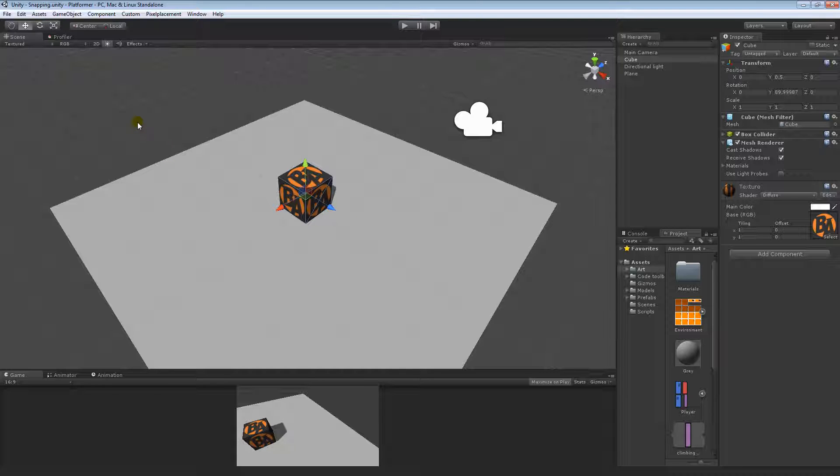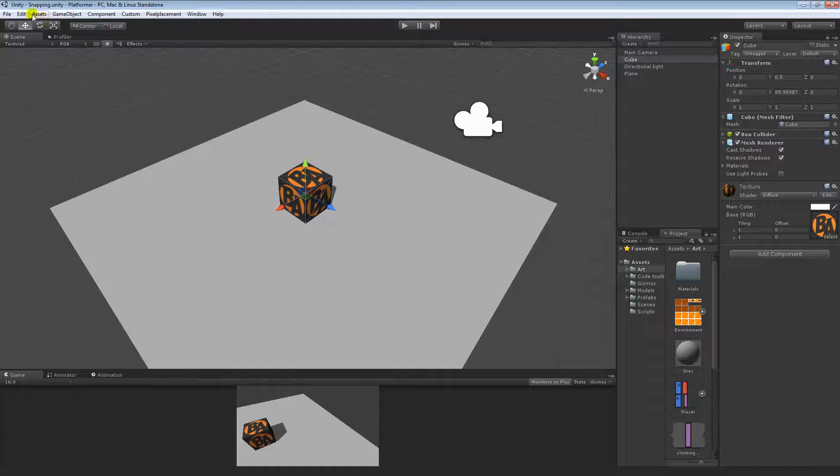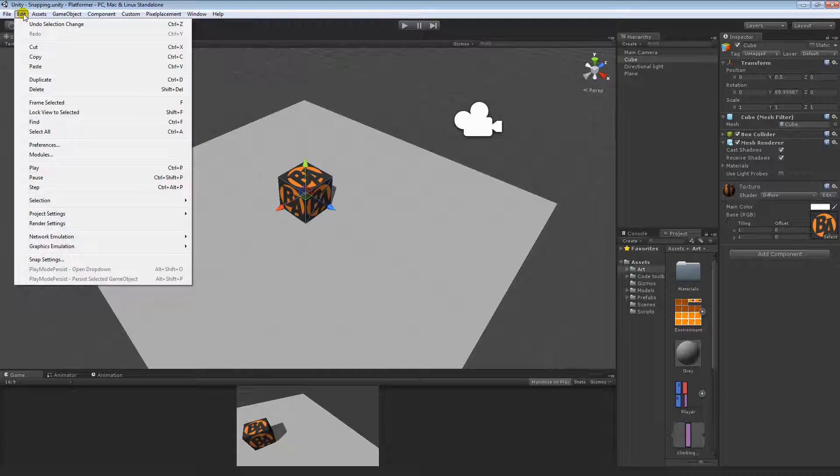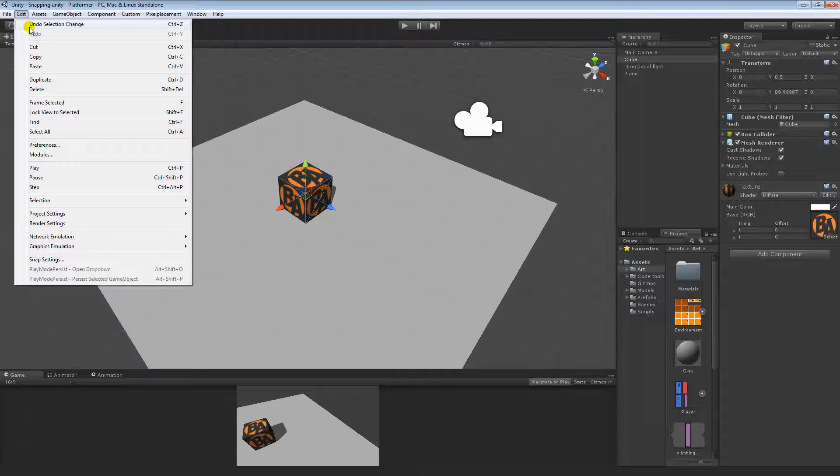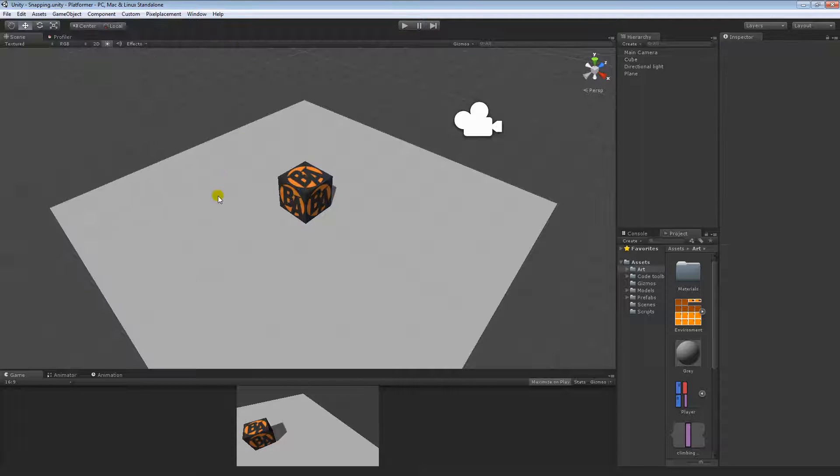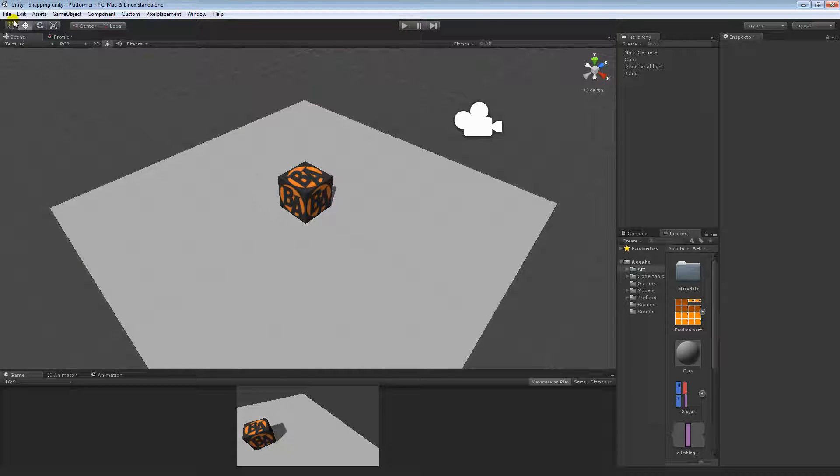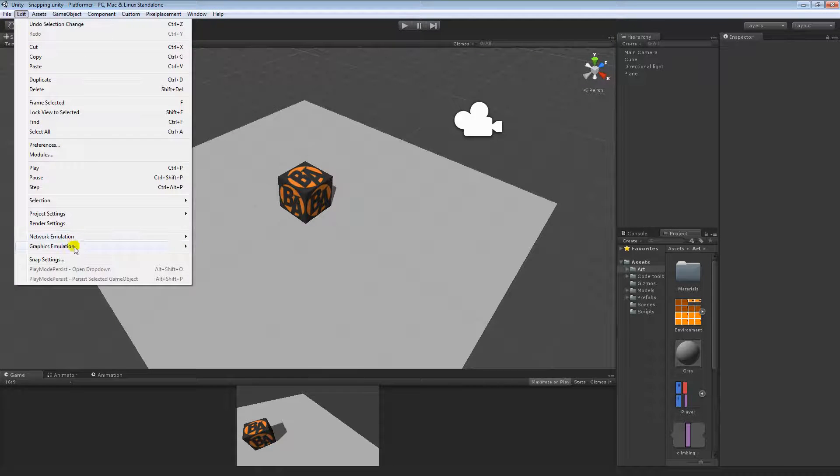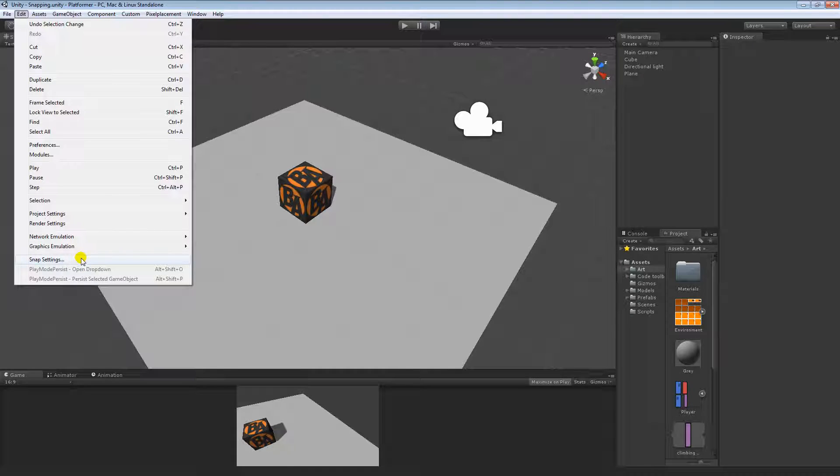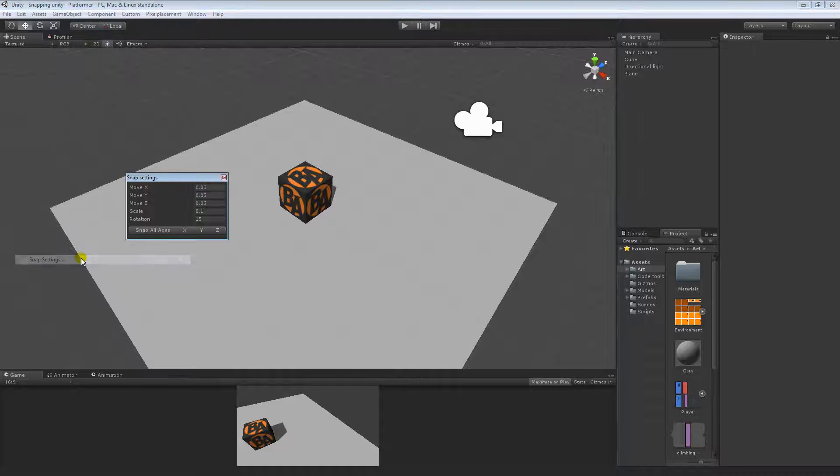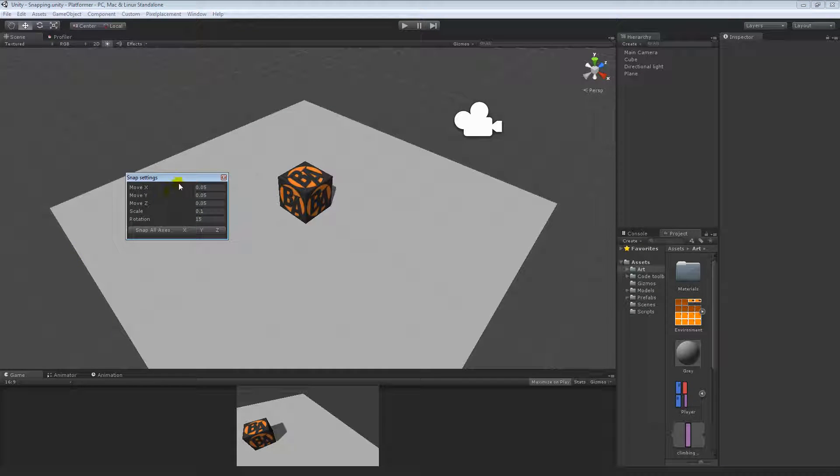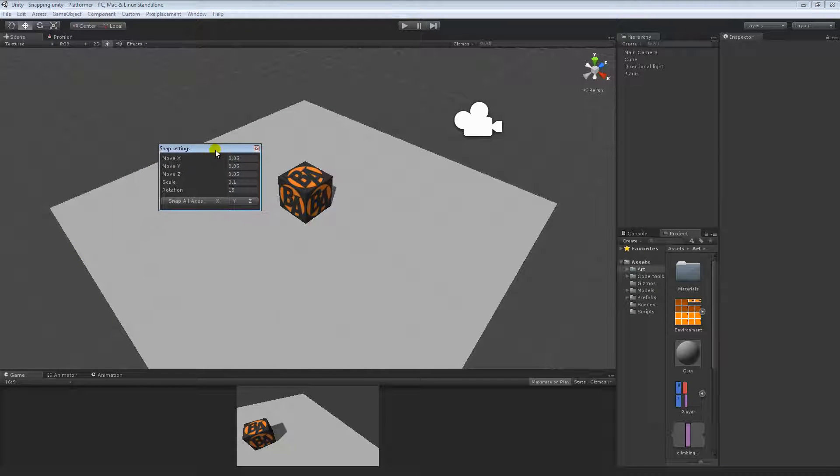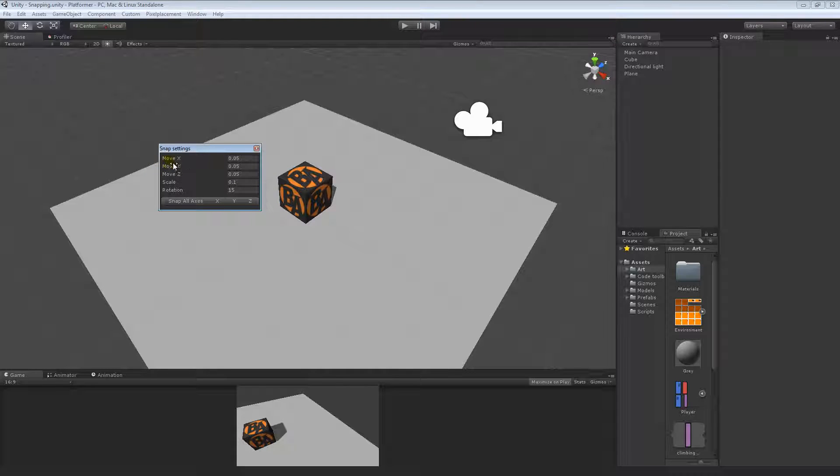So we'll start in 3D, and the first thing that we should look at would be the snap settings. To get to the snap settings you go to Edit, find Snap Settings which should be down the bottom, and here we can take a look at the general snap settings here in Unity.